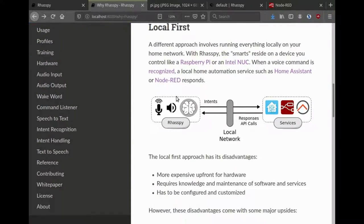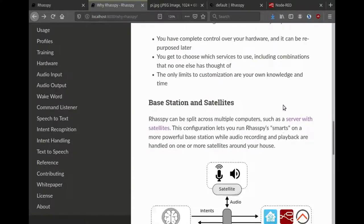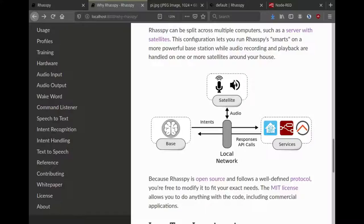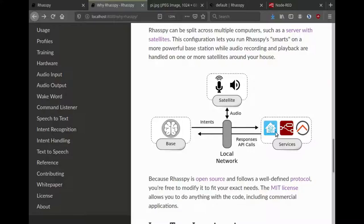You can run Rhasspy on a single device and communicate with different services locally on your network, or you can even run Rhasspy on a base station, something like an Intel NUC or a larger server, and then you can have different satellites around your house that listen and play audio and still communicate with Home Assistant or OpenHAB.